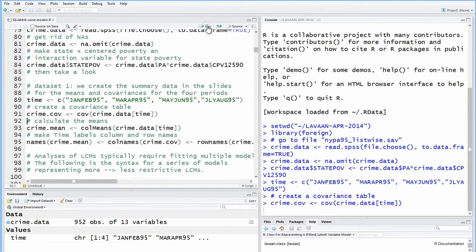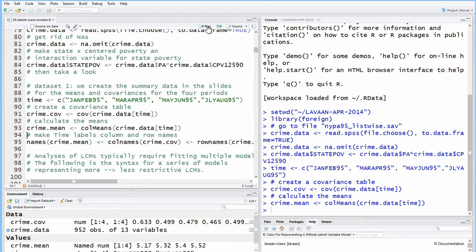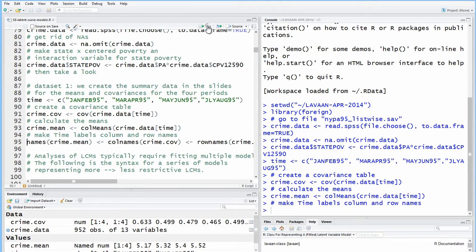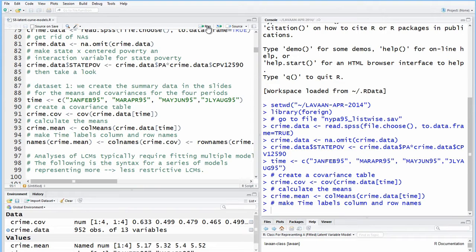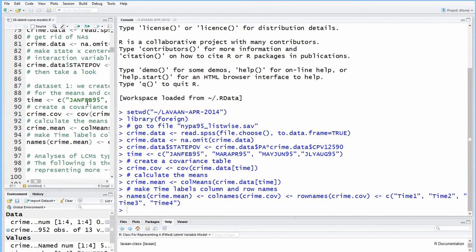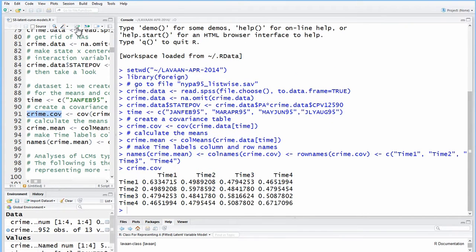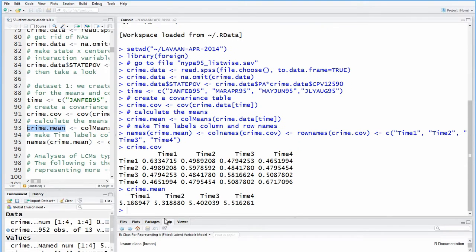So what we're doing here is running the growth model directly off the covariance matrix. So for input, what we need is the covariance matrix. We need the means of each time period, and we need the number of observations. That's all it needs to know. Okay, so here's our covariance matrix with all the names properly put in place. And they're time-based. It's always symmetrical, of course.